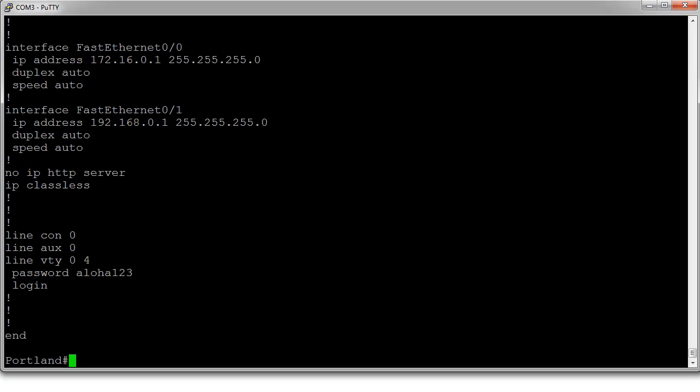So maybe it's a web server or FTP server, it doesn't matter. Maybe it's a mail server. We just want it to be on the inside.